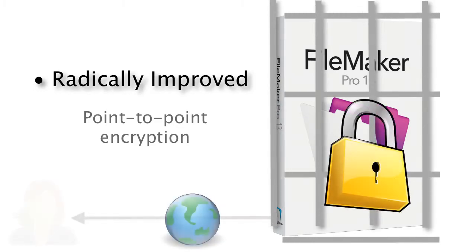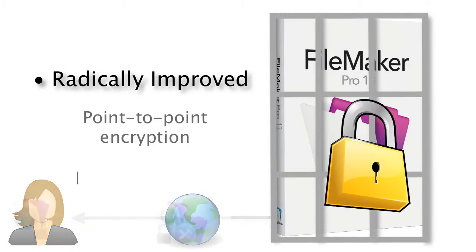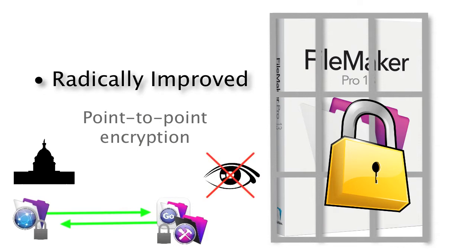In this day and age where hackers are trying to get into your systems or the government is actually watching your activities, having a highly secured database with 256-bit level encryption is very important.